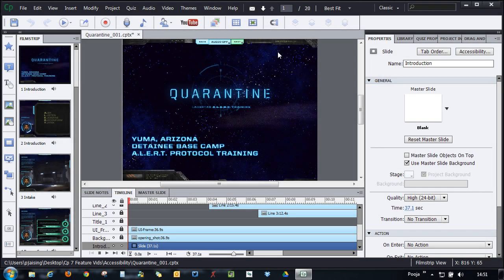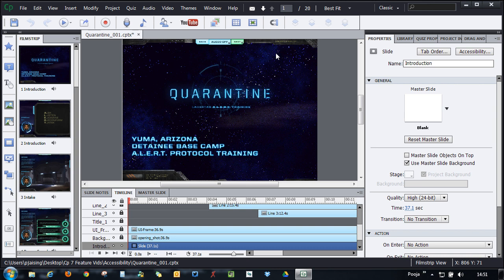Adobe Captivate 7 allows you to make your e-learning courses accessible. You can easily create courses, simulations and demonstrations that address accessibility standards such as Section 508 and Web Content Accessibility Guidelines 2.0.